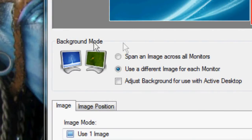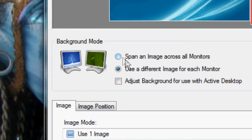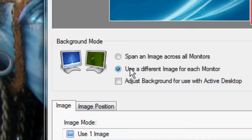Down here you've got the background mode settings. You can choose to either have one image span across both monitors or to use different wallpapers for each monitor. You can also adjust the background for use with Active Desktop.